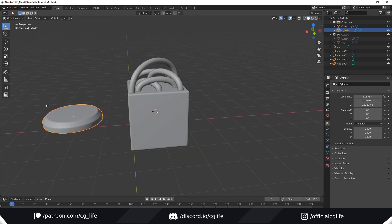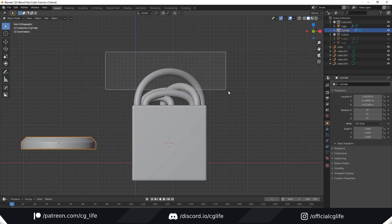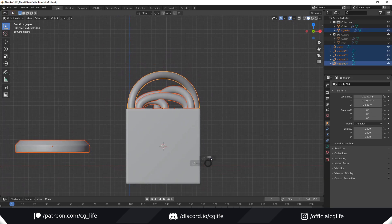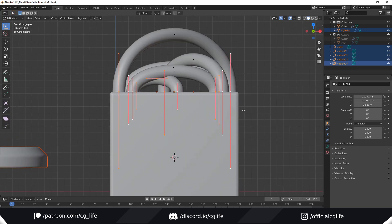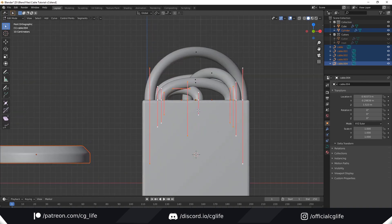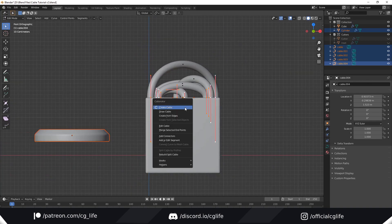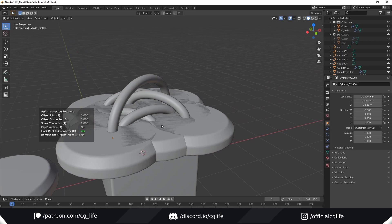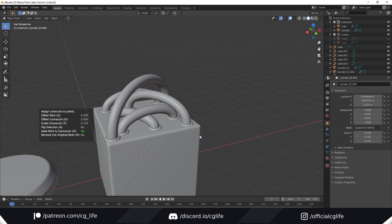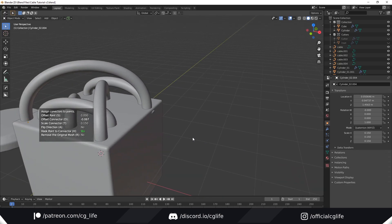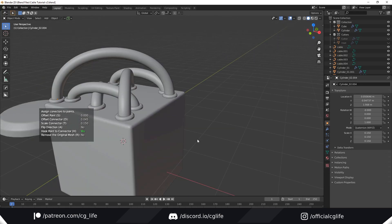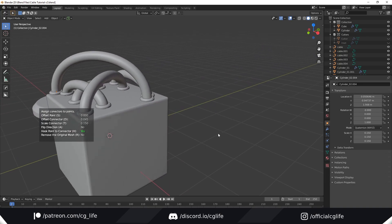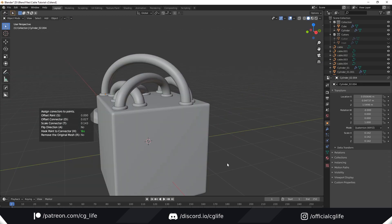Now with this object selected, I'm going to shift select all of the cables. To edit it, we have to shift select one so that it's active. Now go into edit mode and select all the bottom vertices. I'll enable select box. These are the vertices that the connector will be added onto. Bring up the panel and hit add connectors. They're far too large, so you can hit T to scale them down. If you'd like to offset them, hit D and you can move them up or down depending on where you want them. You can also flip the direction and do things like remove the original mesh.